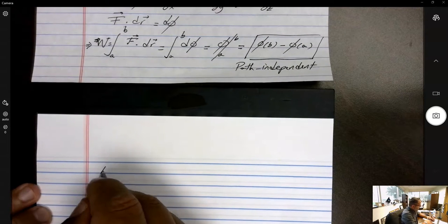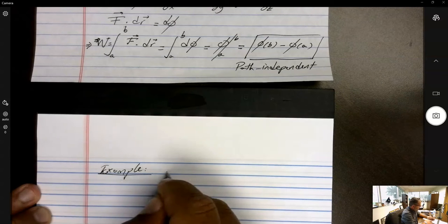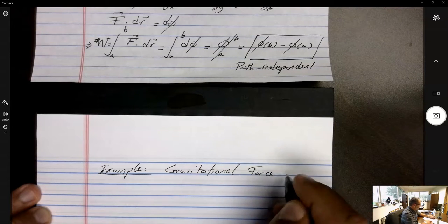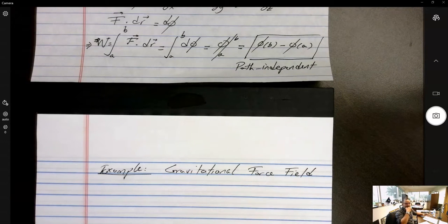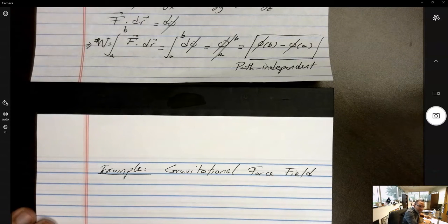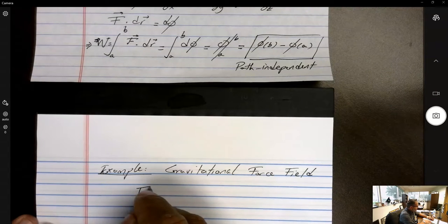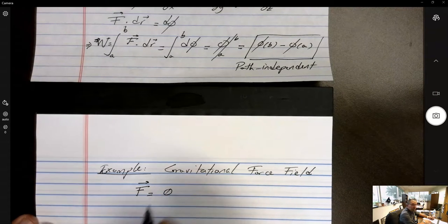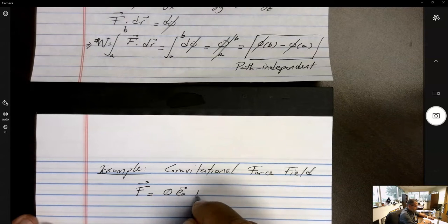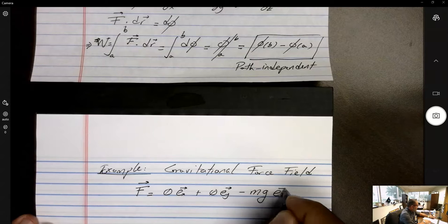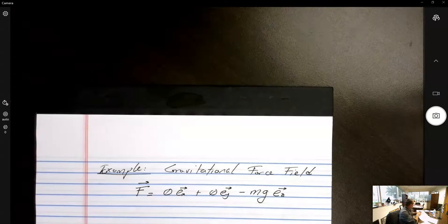Let's look at an example: the gravitational force field. Due to Newton, the force between two massive objects is proportional to the two masses divided by the distance squared, with the gravitational constant as proportionality. Expressed as a vector field on the surface of Earth, with the z-axis pointing up, this is F = 0eₓ + 0eᵧ − mg e_z. This is the result of the universal gravitational law: gravity points down in the z direction.